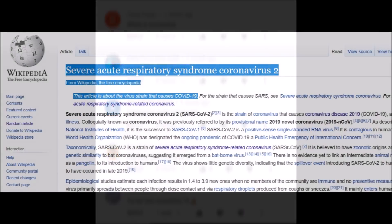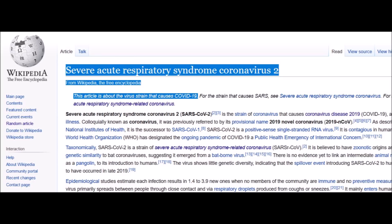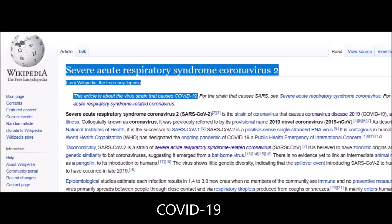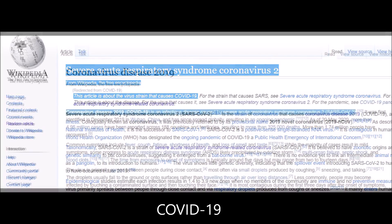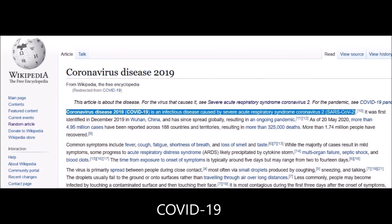The coronavirus causing the current pandemic is called SARS-CoV-2, which causes the disease called COVID-19. A lot of people incorrectly refer to the coronavirus as COVID-19, but SARS-CoV-2 is the virus and COVID-19 is the disease — similar to how HIV, which is a virus, causes AIDS.